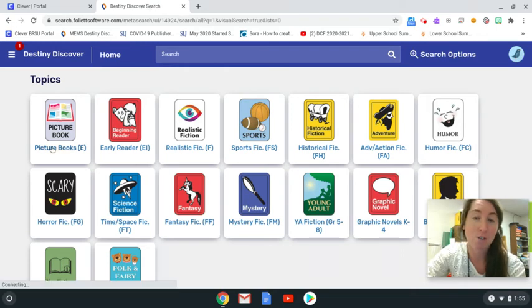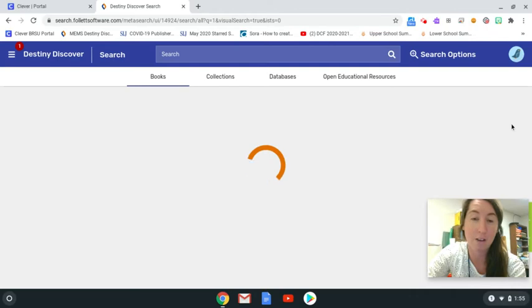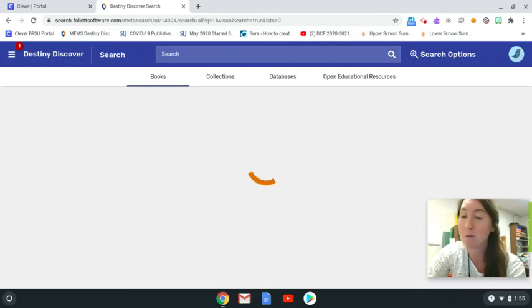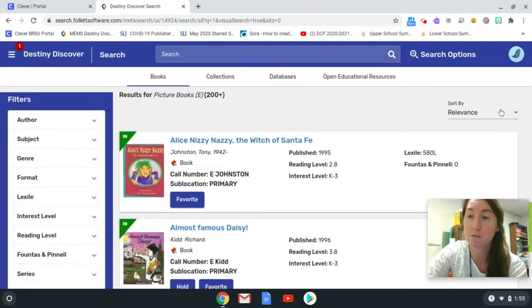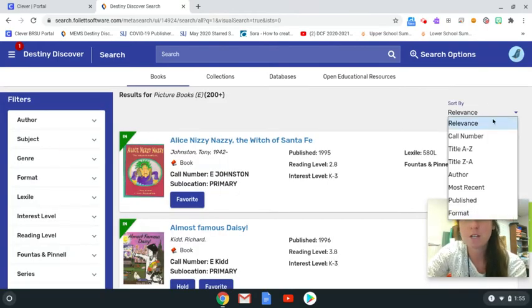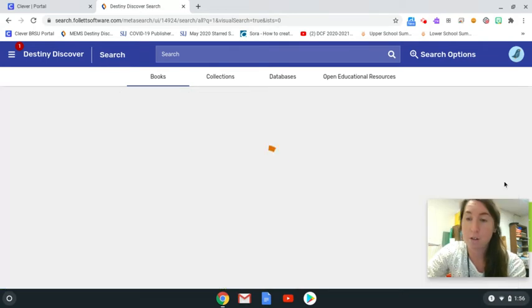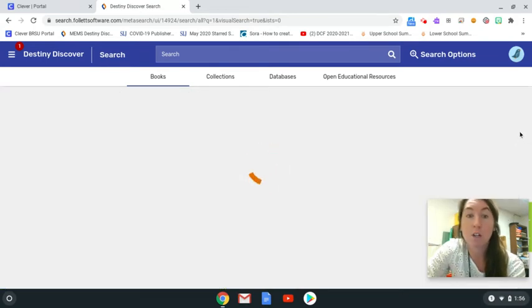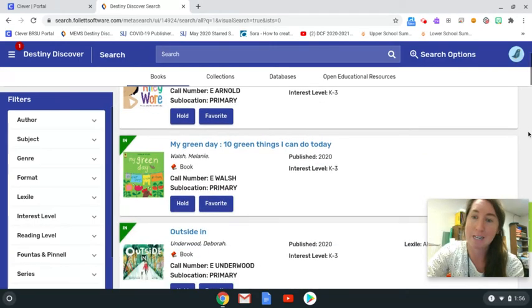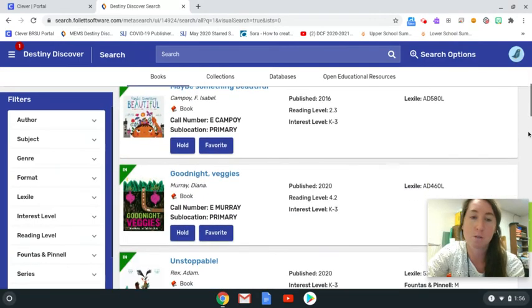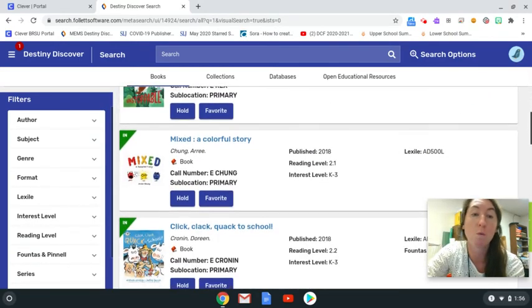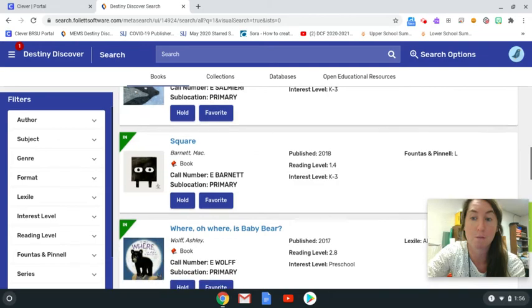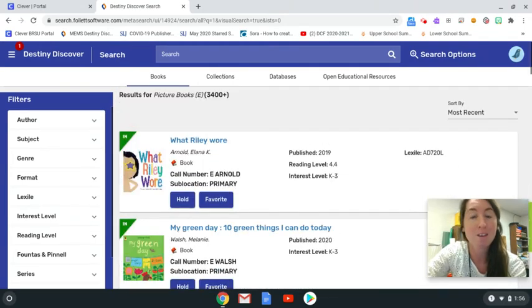You'll just have to decide how you want to look at them. Do you want to look at them in alphabetical order? Do you want to look at the newest ones first? This is a better choice for those of you who may just want to look through. You're not sure what you want and you want to get some ideas. I just set it to look at the newest books first, and that's what I'm seeing. All of the newest picture books are coming up.